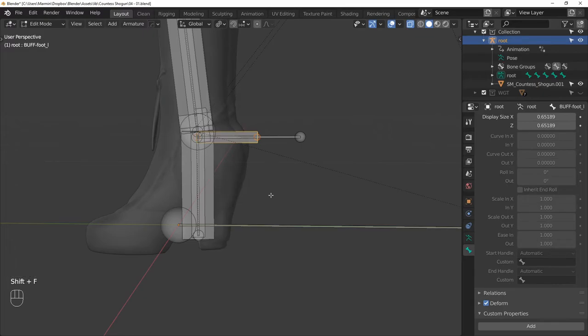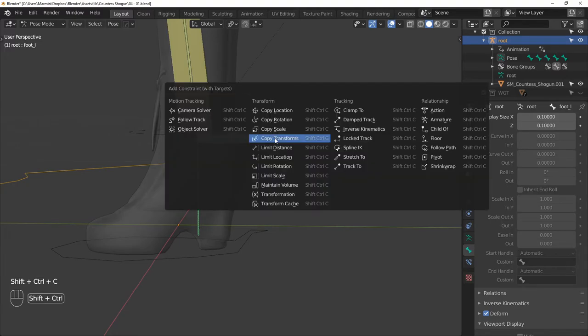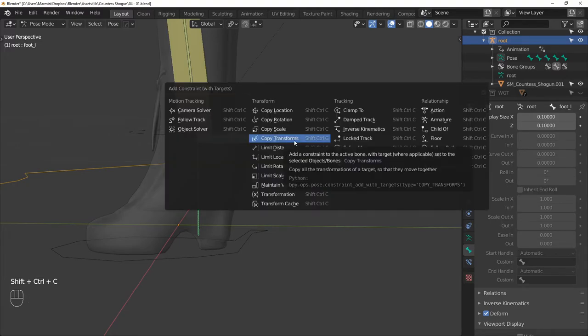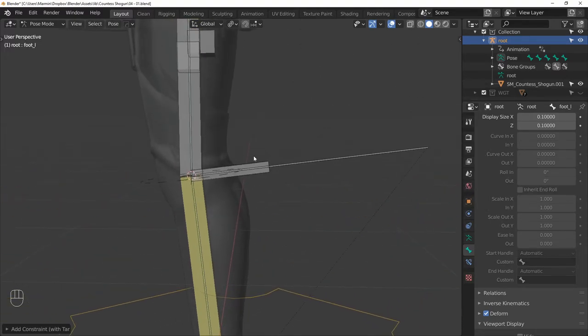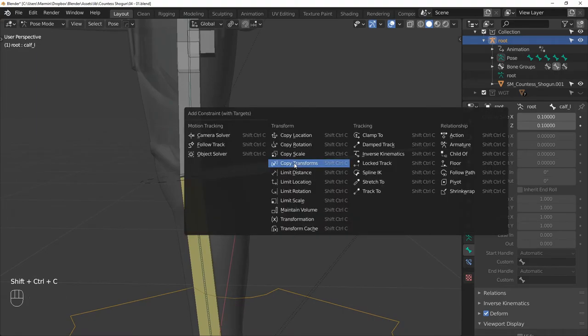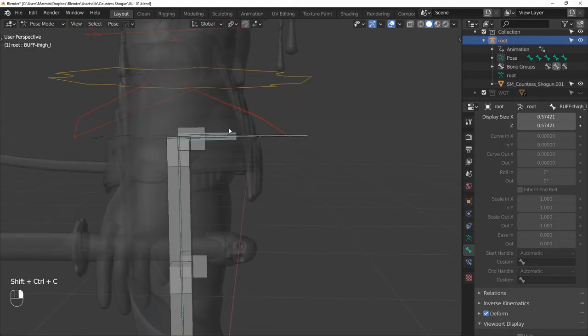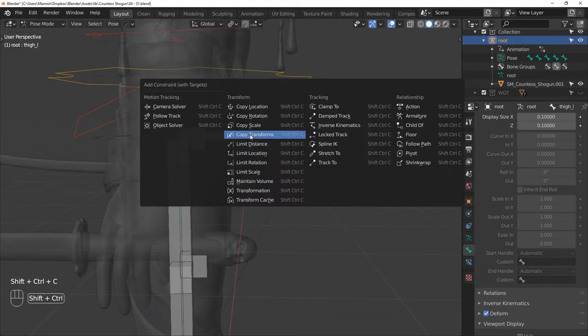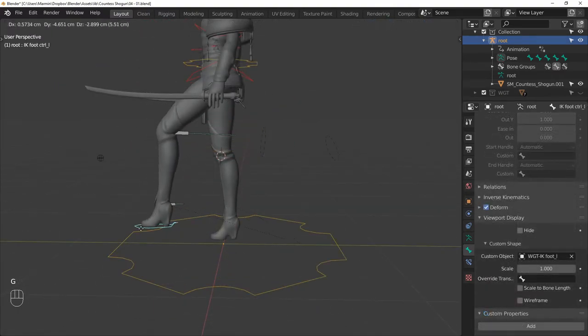Next, we can constrain the deformation bones to their buffers. So copy transforms on the foot, then on the calf, and finally on the thigh. And let's check to see if everything is working correctly.